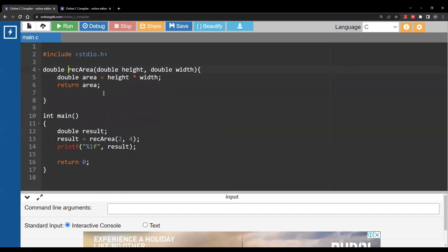Why do we write double here? This is what we call the return type - basically the data type of the value I'm returning from the function. Why do we have double and double here?